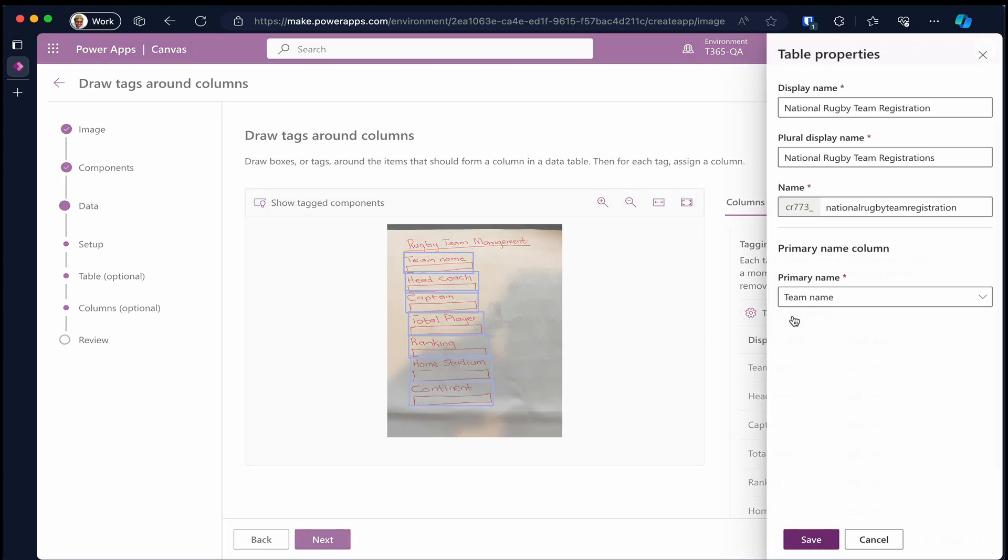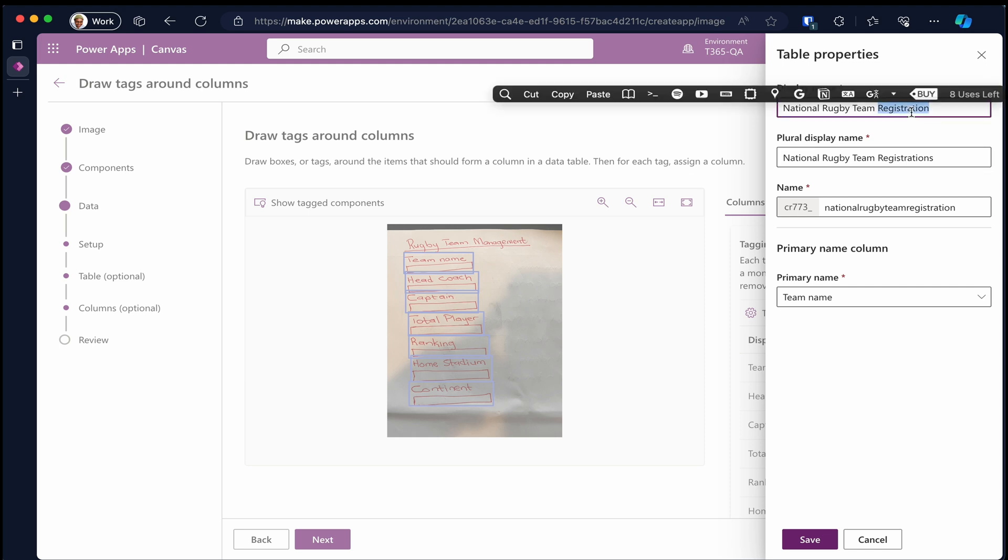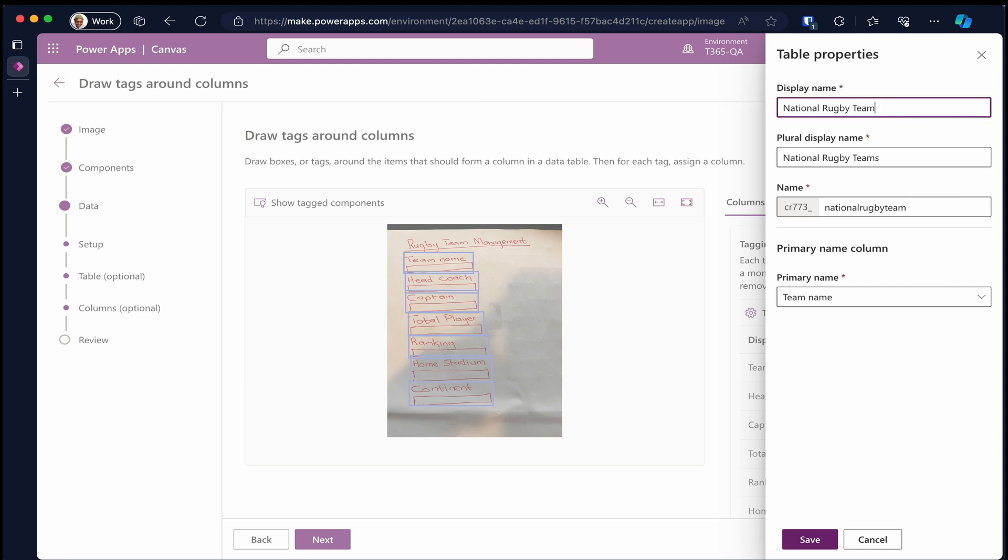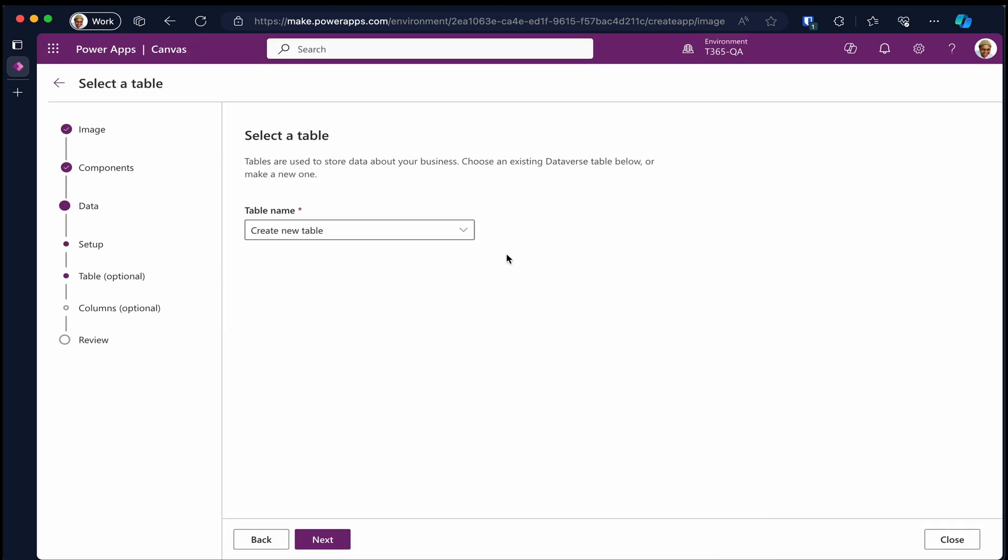On this page, it's showing us the results of our configuration. We can change the table properties on this page, and we can go back to the previous pages to rectify if some things are not correctly done.